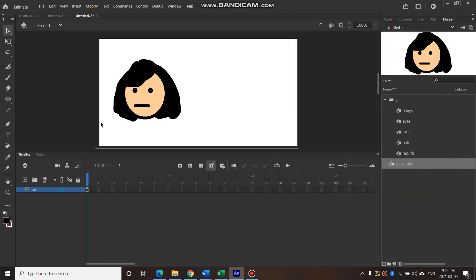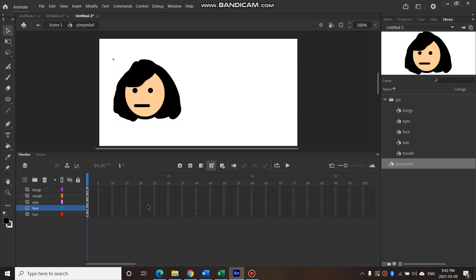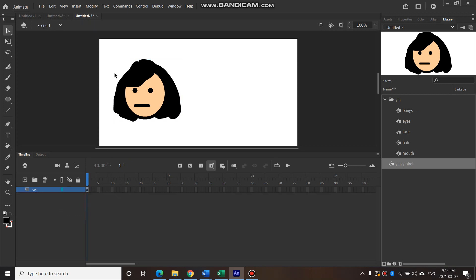In the last video we created a symbol. When you double click into it you enter a different timeline — this is not the main timeline, it is a timeline inside of the symbol. You can see that up here: you're inside the yin symbol and it has its own timeline. That timeline plays inside of scene 1's main timeline. You can have many different symbols there, each doing its own thing.